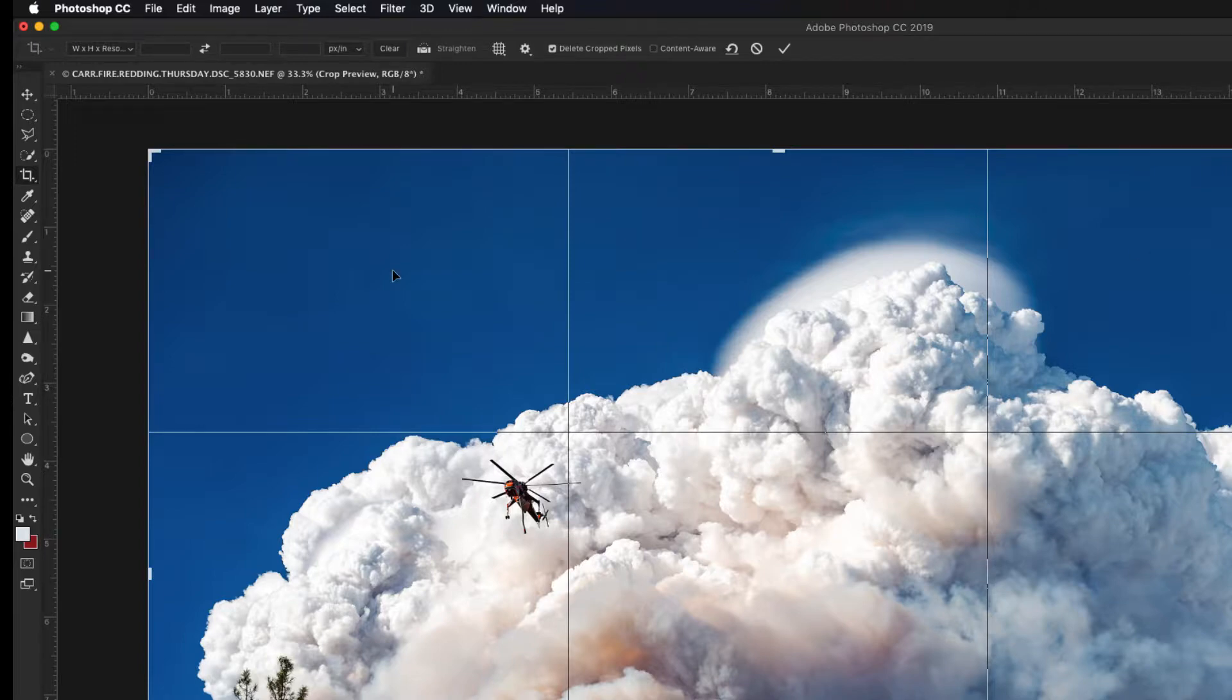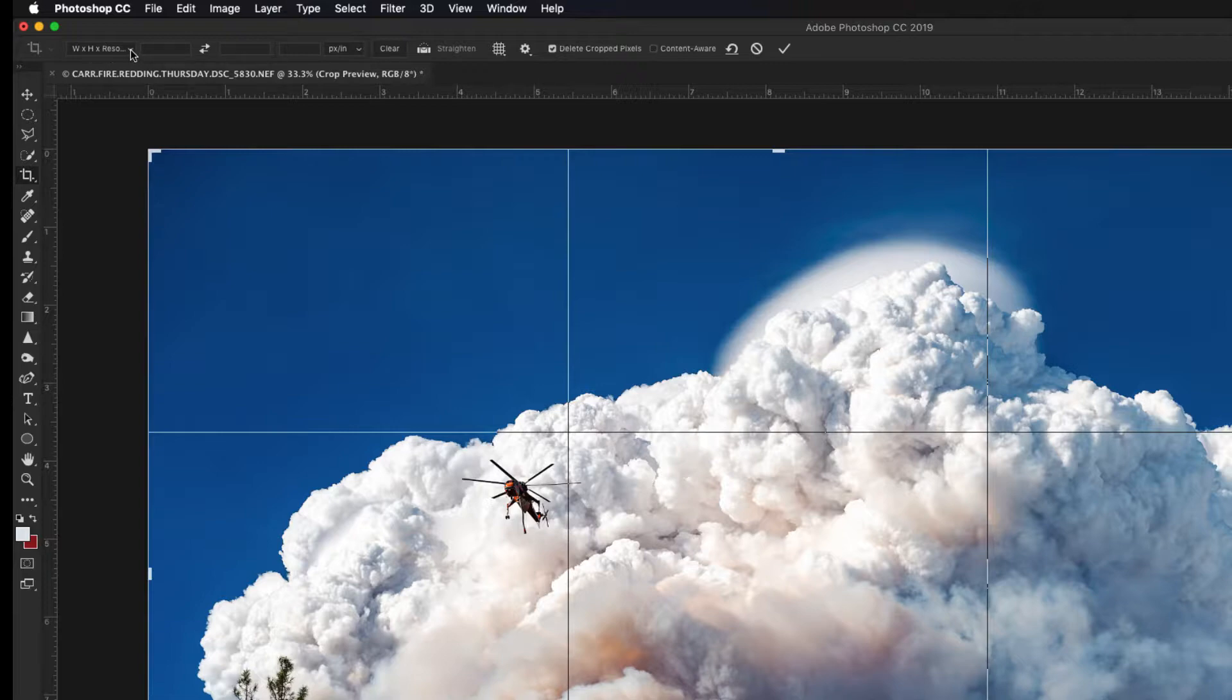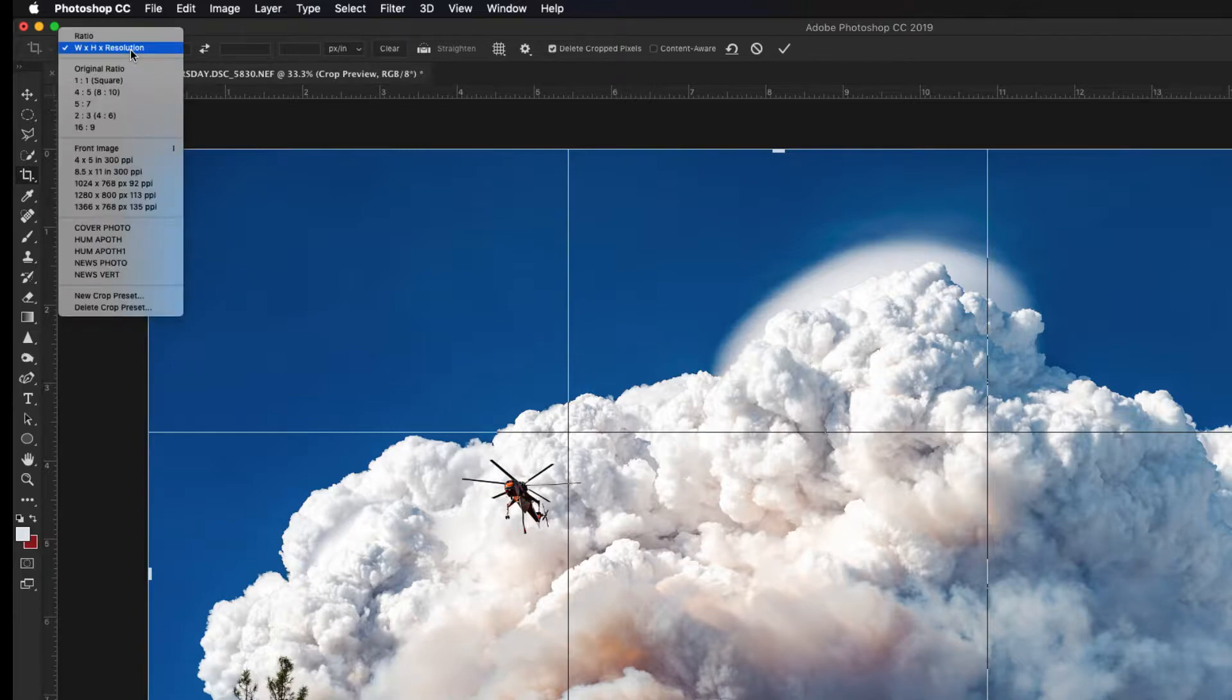Once the Crop Tool is active, at the top you'll notice in the options bar we have an area where we can type in some dimensions. Now if you're not seeing this width by height by resolution, click on the little drop-down arrow and make sure that you have width by height by resolution selected.